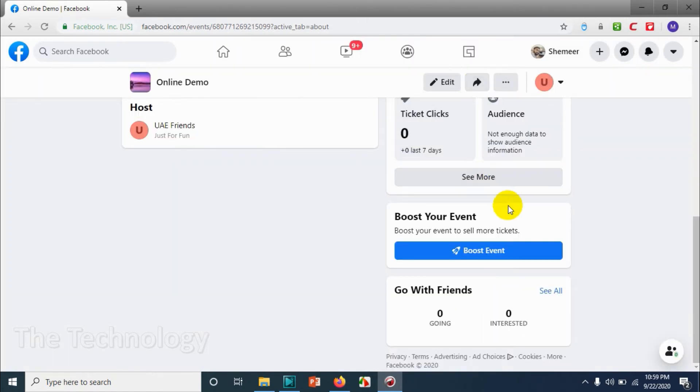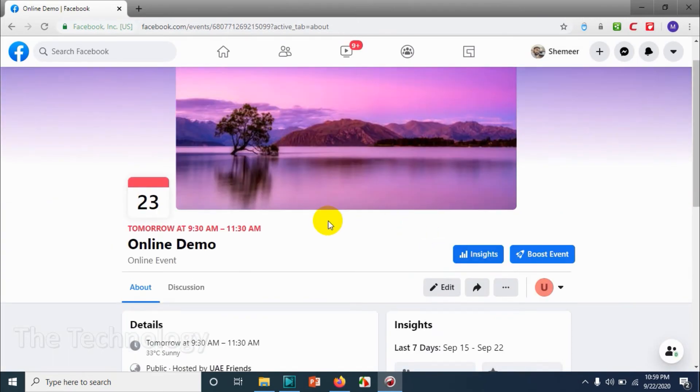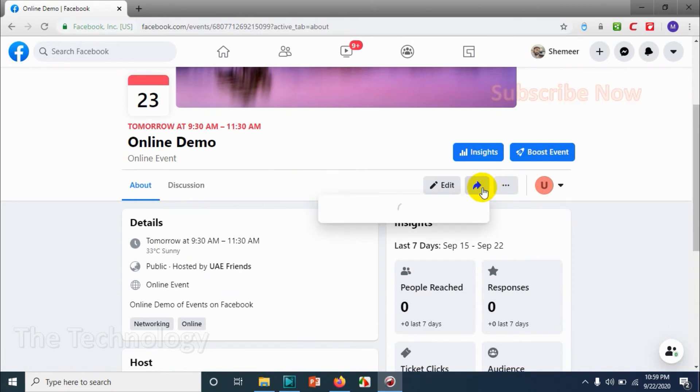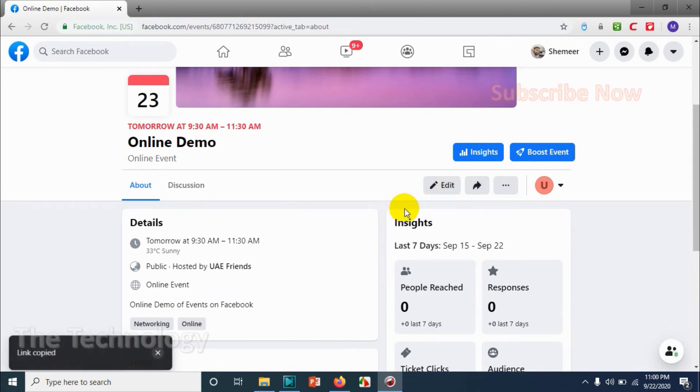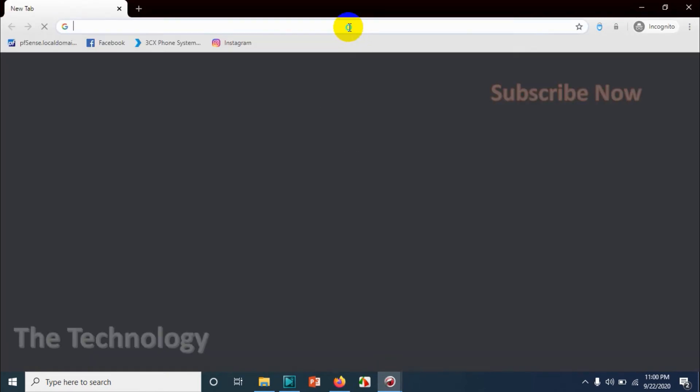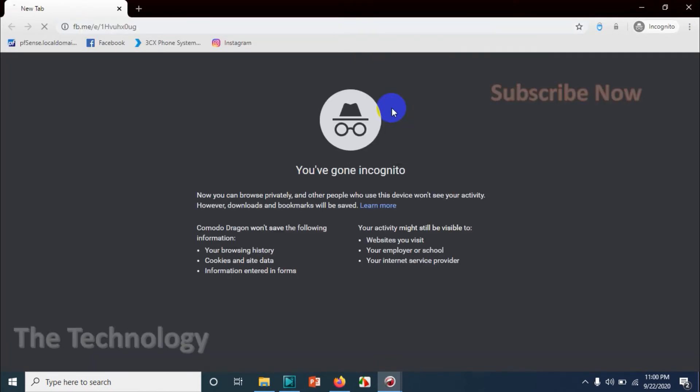I can see zero people responded to the event. So we already created the event. You can invite your people, invite your friends to the event using the link. Link is already copied. You can put it in email or send it by WhatsApp or something.